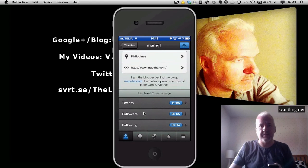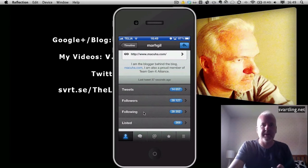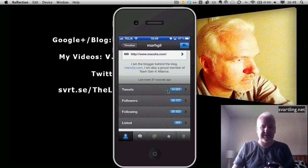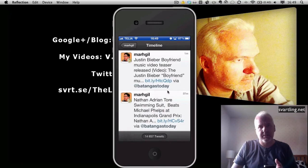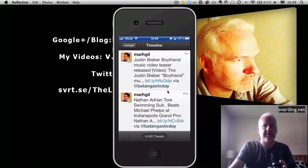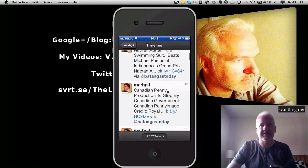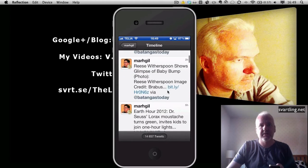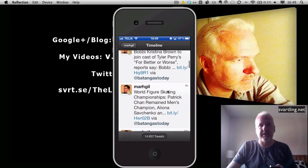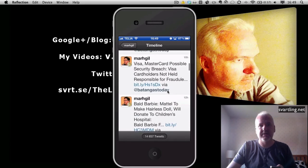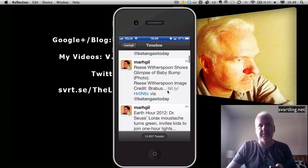Sounds interesting, but I don't know. So we scroll down and open his tweets, and if we scroll down to watch what he is tweeting, I think it's not what I want to read — a lot of celebrities. Nothing for me.